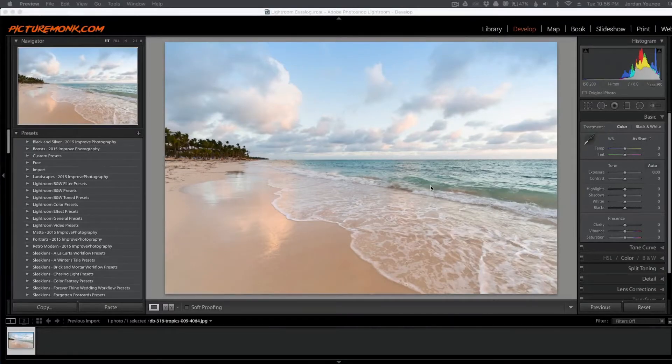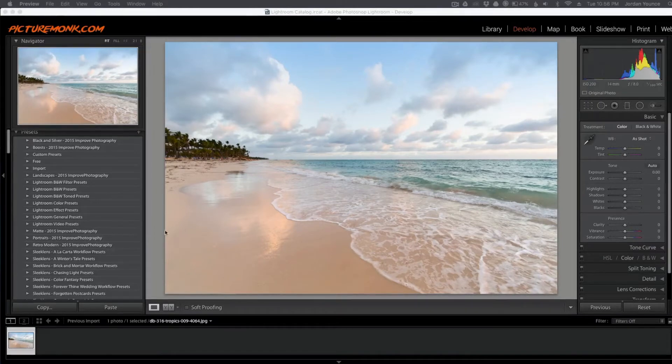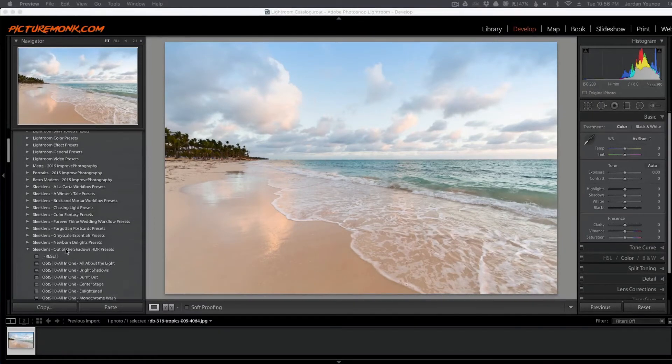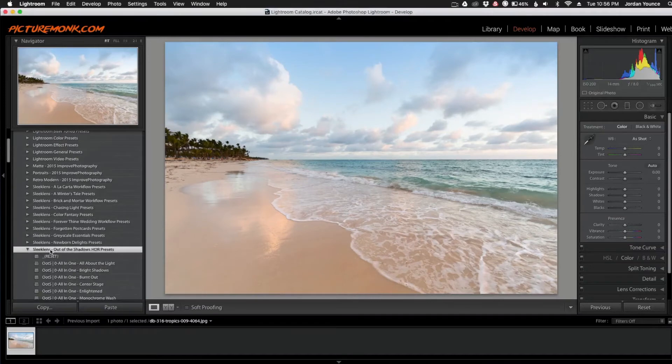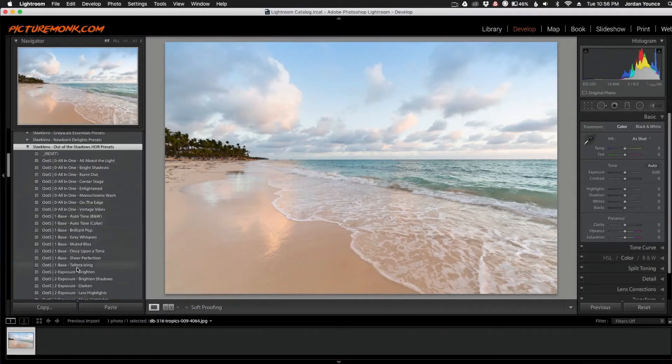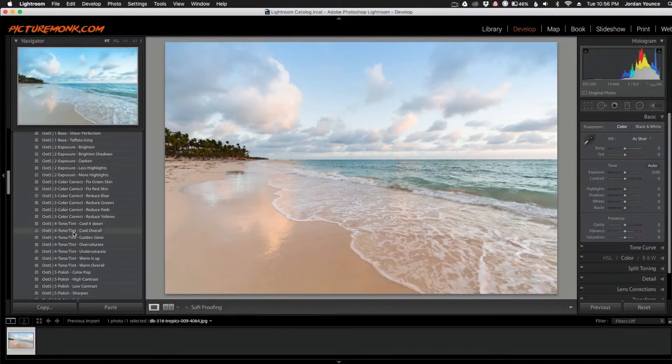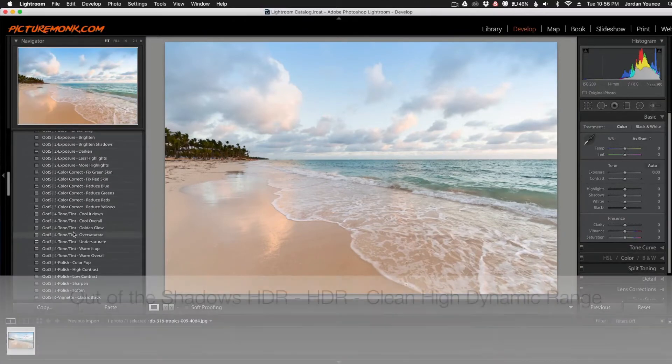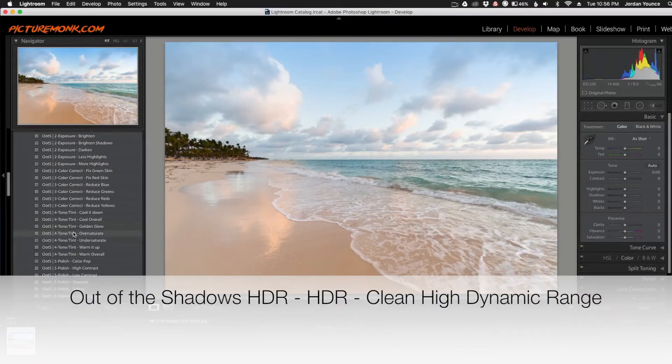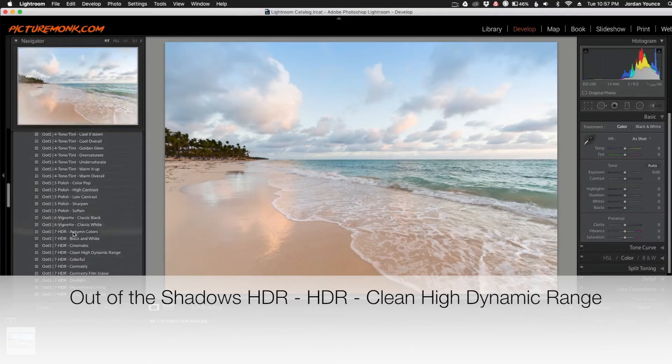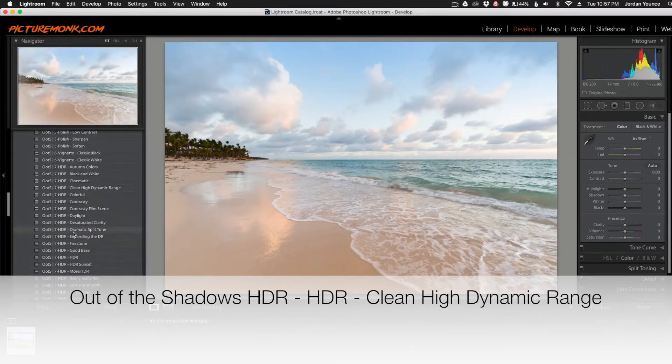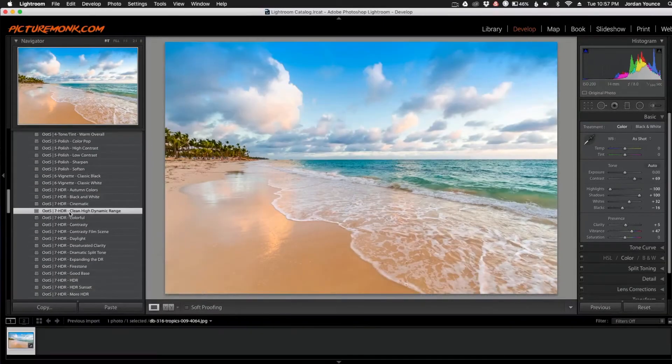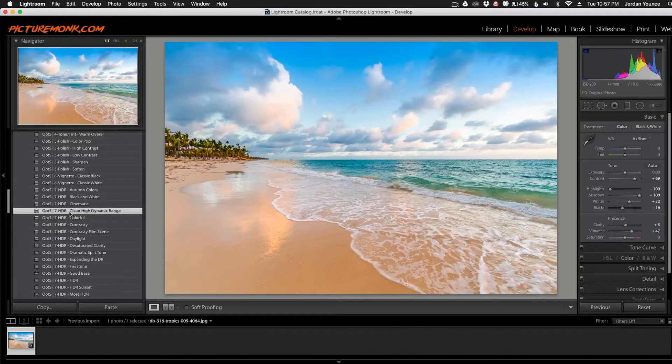Alright, so we got this beach scene here and the first preset we're going to apply is in the Out of the Shadows presets. So I'm just going to scroll down here, expand the SleekLens Out of the Shadows presets, and we have all of these options. The first one we're going to apply is the Out of the Shadows HDR Clean High Dynamic Range. So I'm going to click that one right there. As you can see, with just one click we have greatly improved that photo.